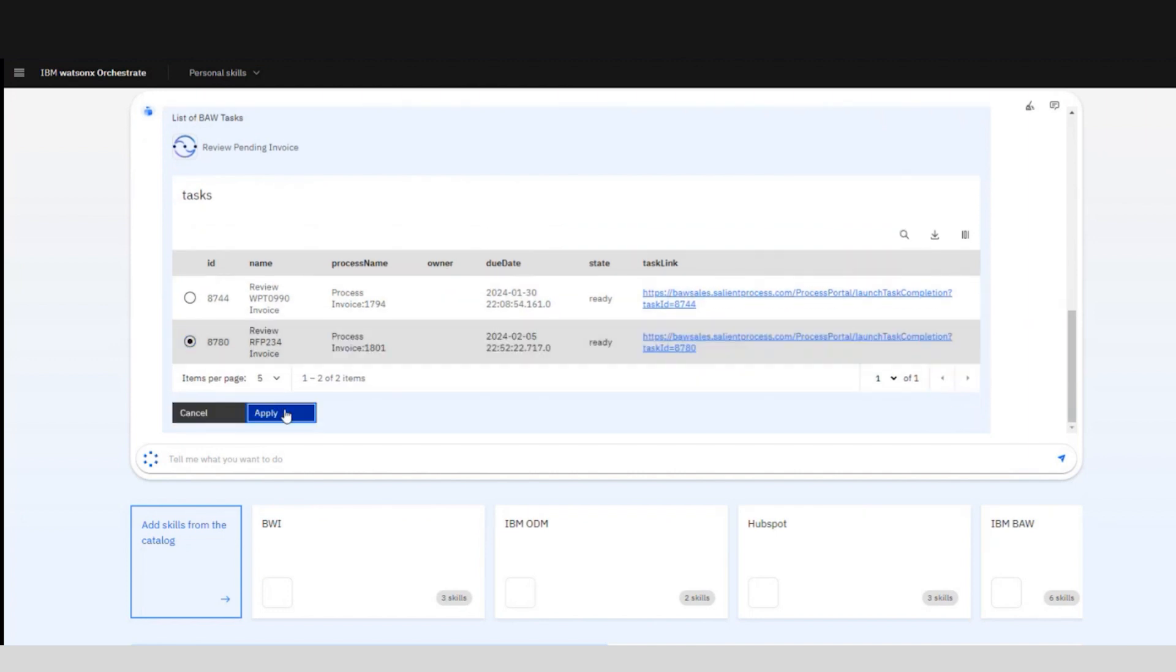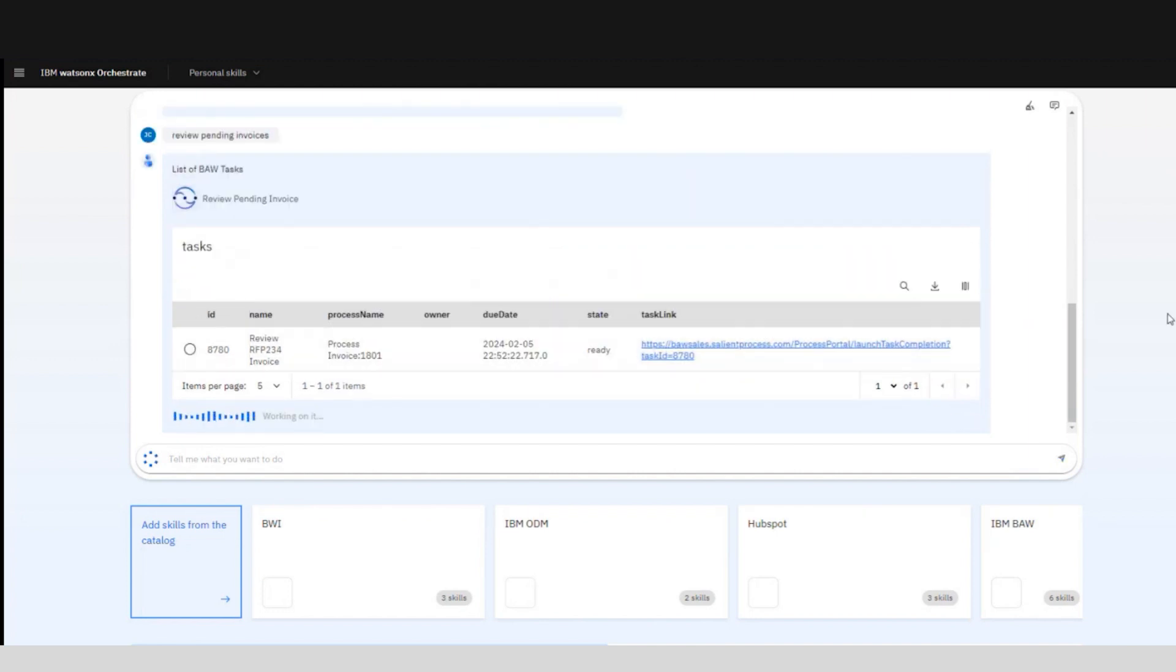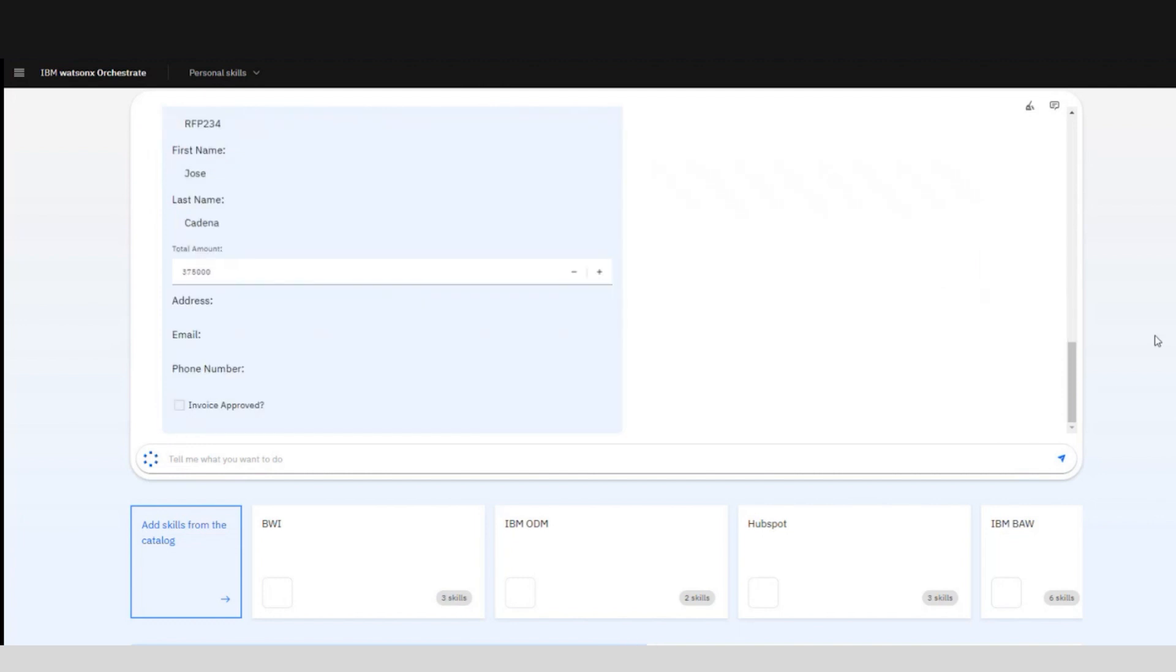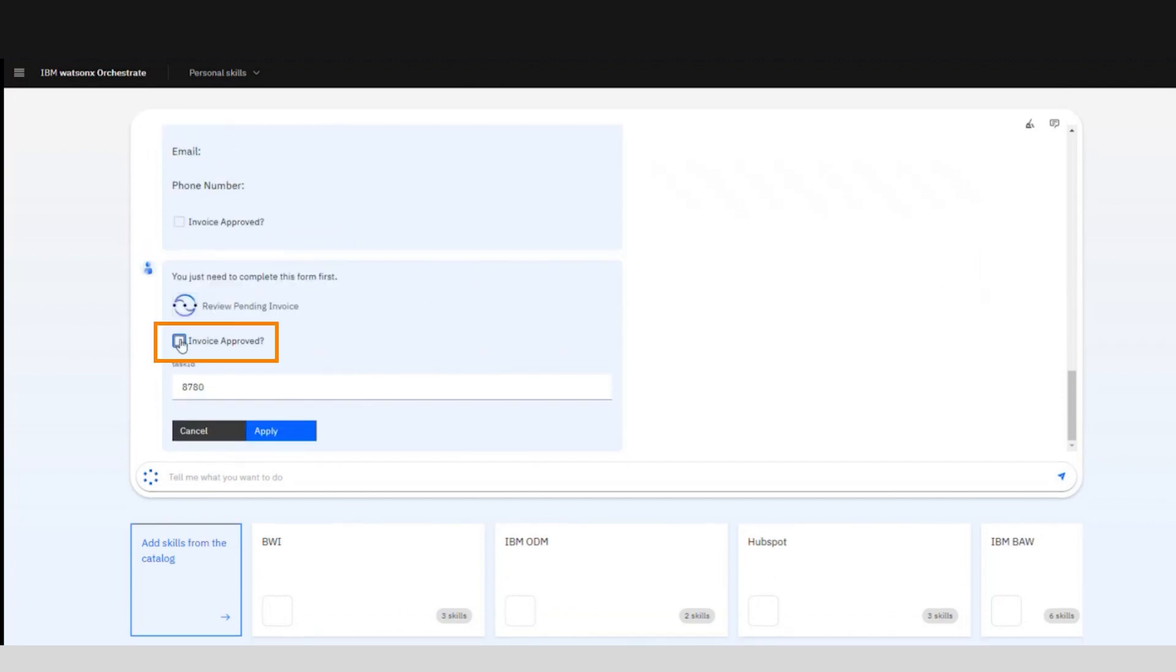Once we select it we can customize the way we present the information. For example, since this is a review step what we can do is block to only read the information and not be able to edit, so we can only approve or reject the invoice. In this case we can see there is some missing information.